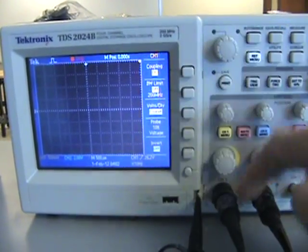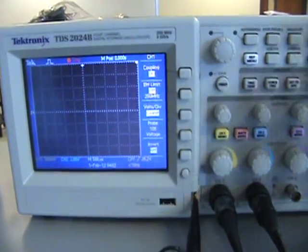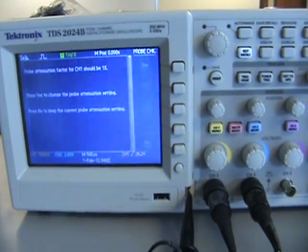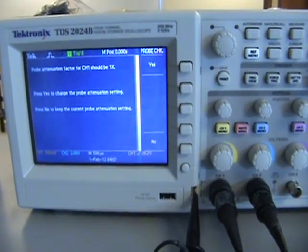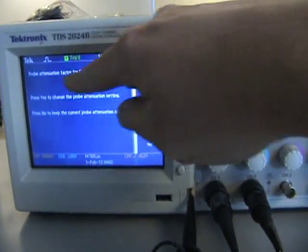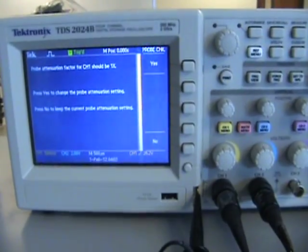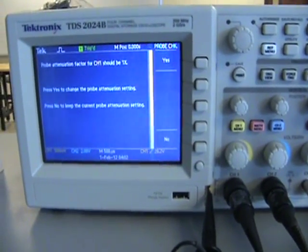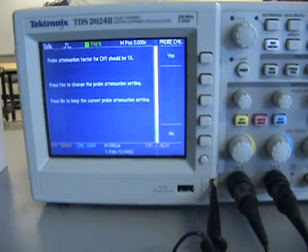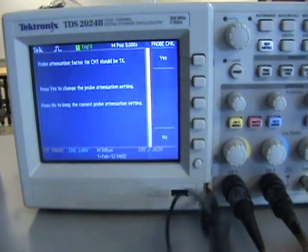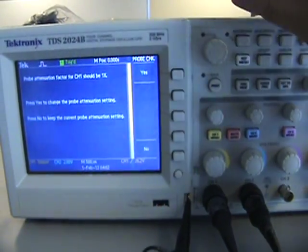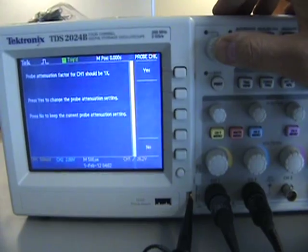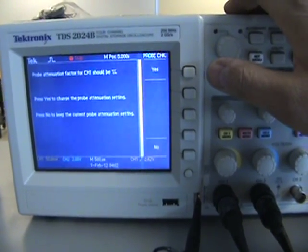It knows the signal it's generating, so it compares the signal generated with what it's actually measuring. Here you're checking—it says that the attenuation should be 1x in the probe in terms of the computer. Now you don't have to go to the menu button to do the attenuation, you just say yes.